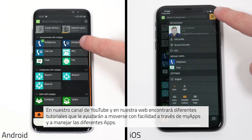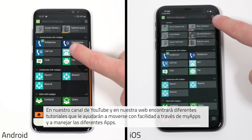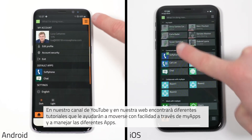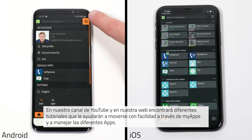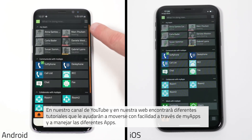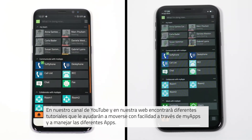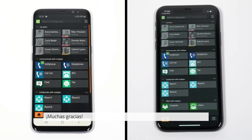We have also compiled numerous MyApps tutorials on how to get started with MyApps and on various apps available in MyApps. Simply visit our website or our YouTube channel to view all the MyApps tutorials. Many thanks for watching and see you again next time!